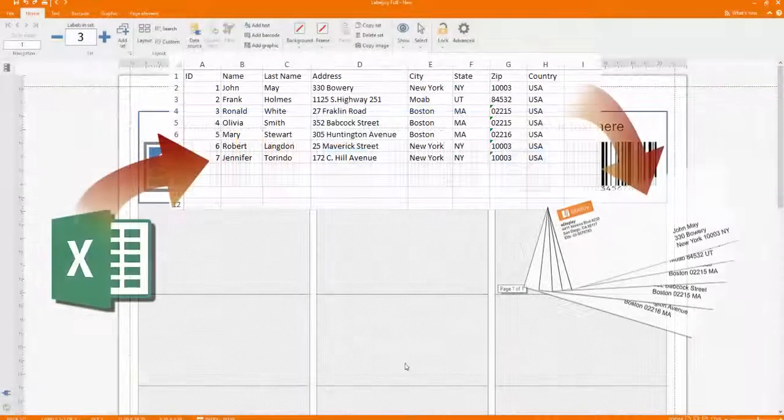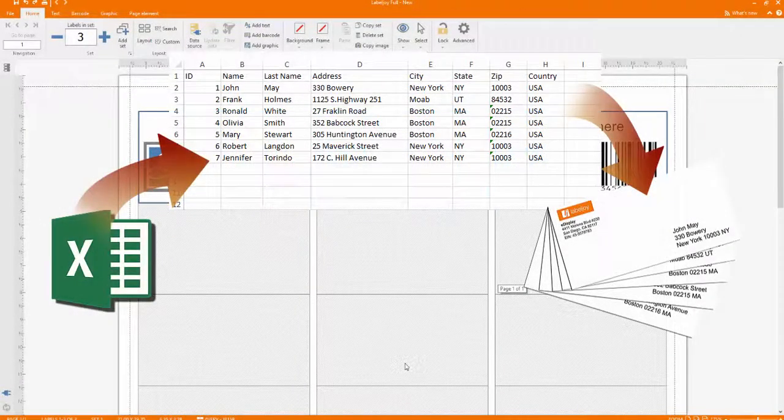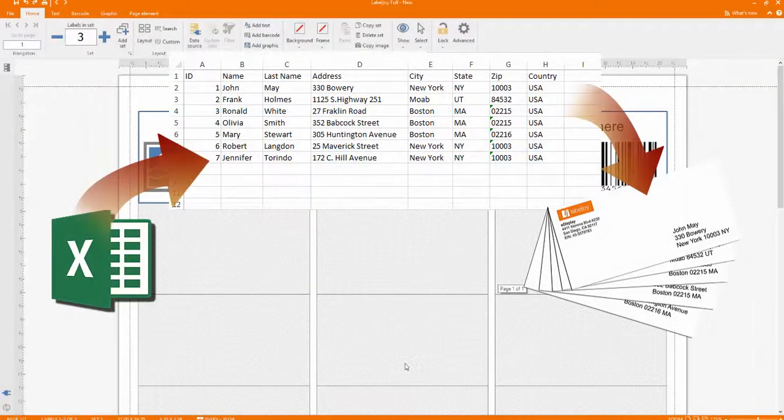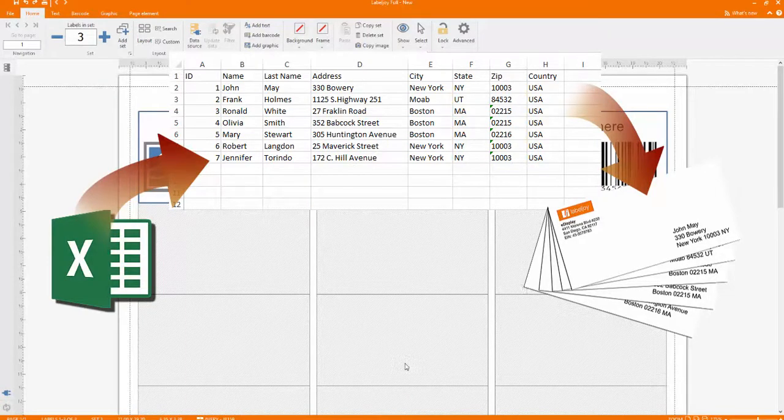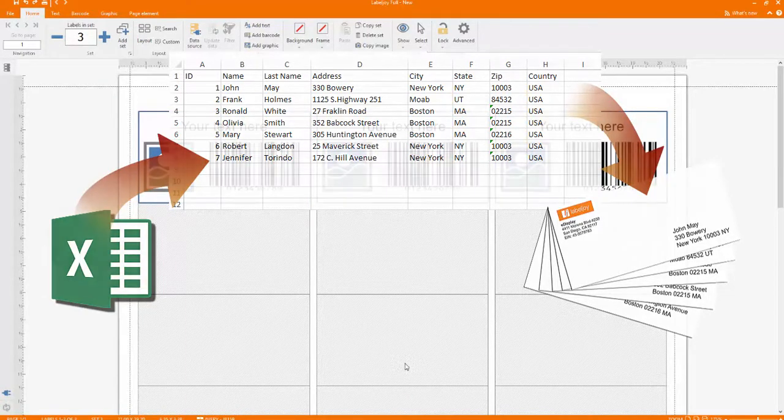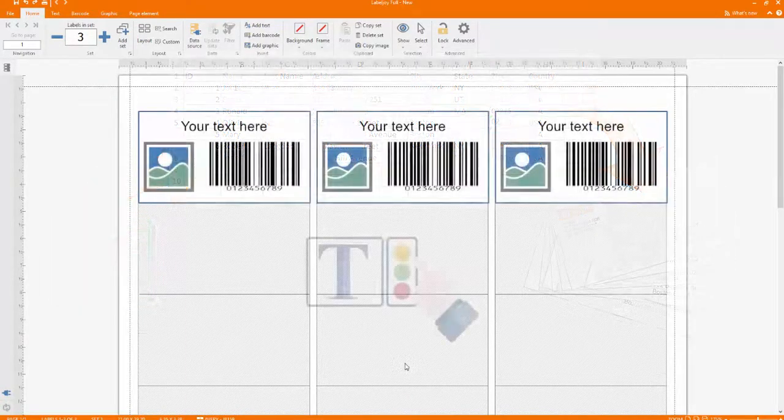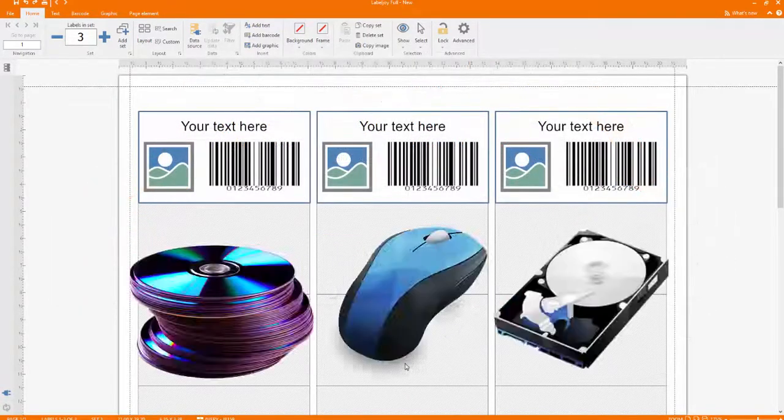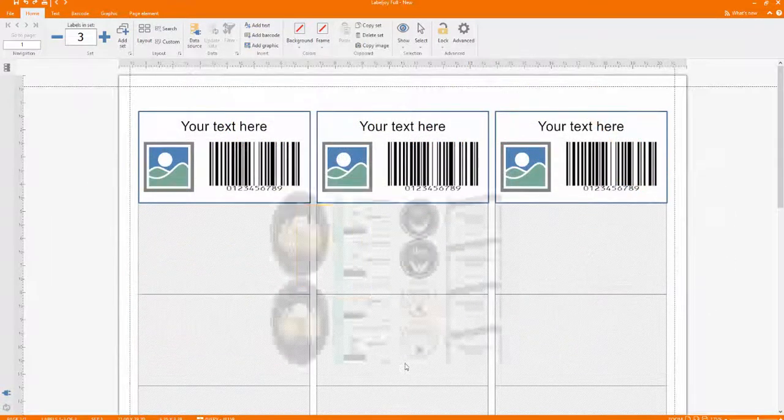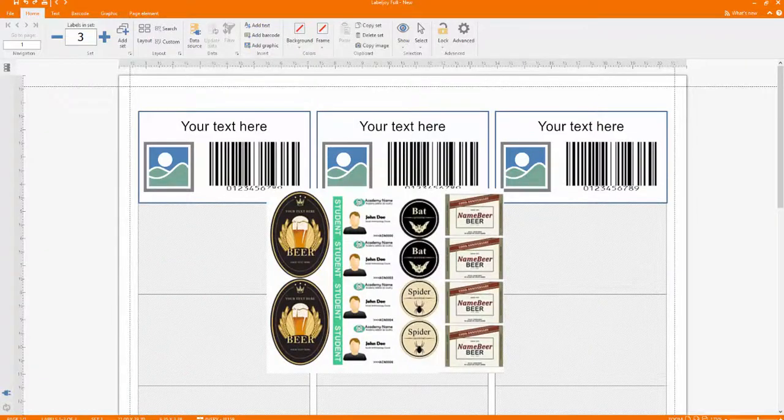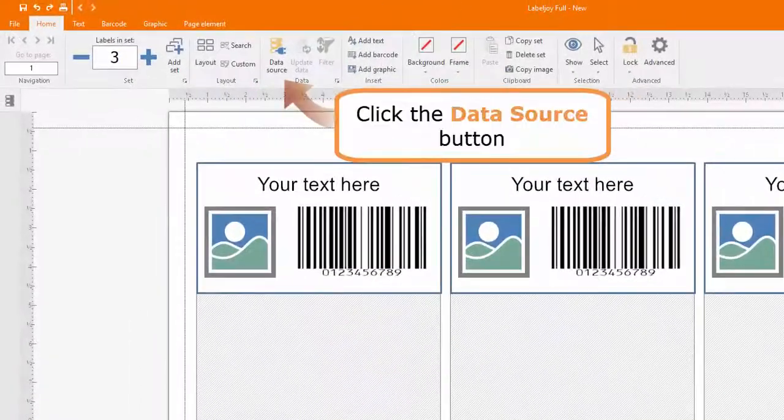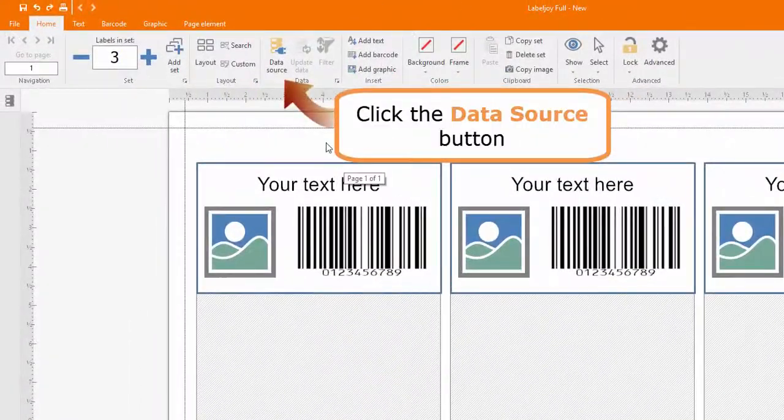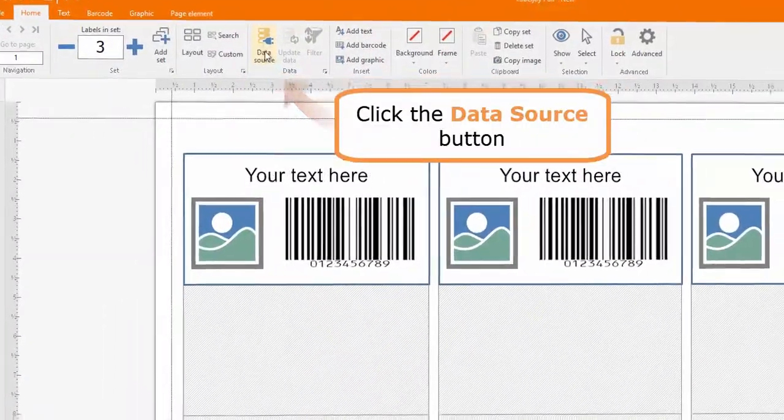LabelJoy enables you to connect to Excel spreadsheets and use the data to create your labels. You can import any kind of data: texts, images, barcodes, and design customized labels such as name tags, mailing labels, envelopes, and much more.